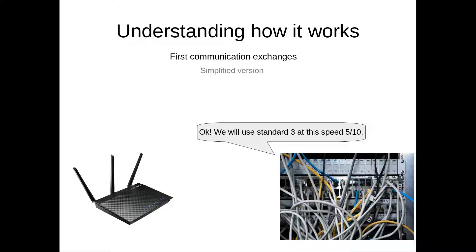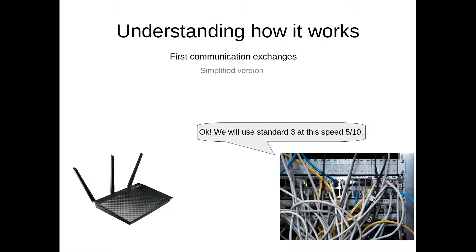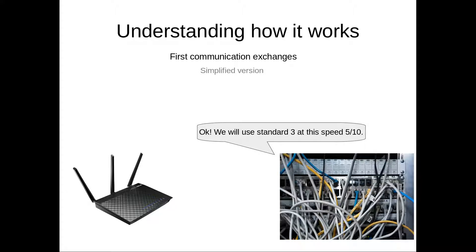And so then your phone provider will answer back with a confirmation of the standard, and also will tell the router the speed that the connection will go at.